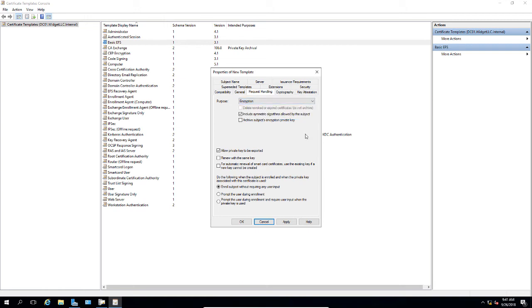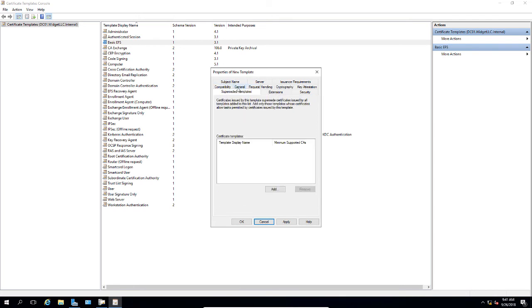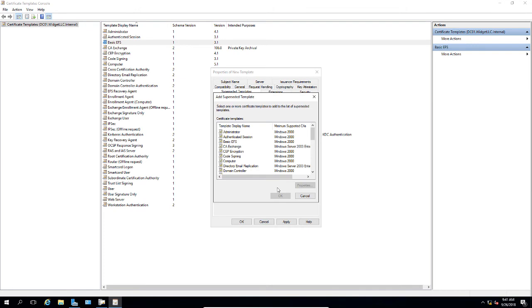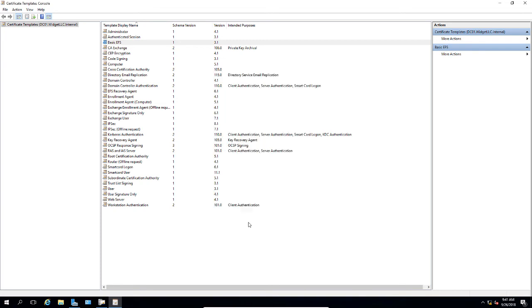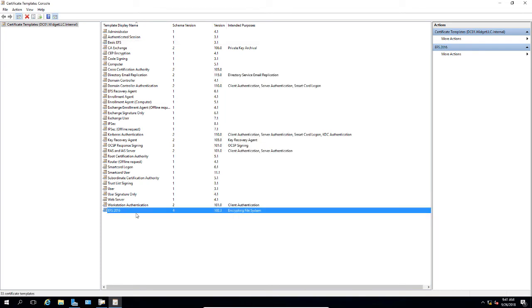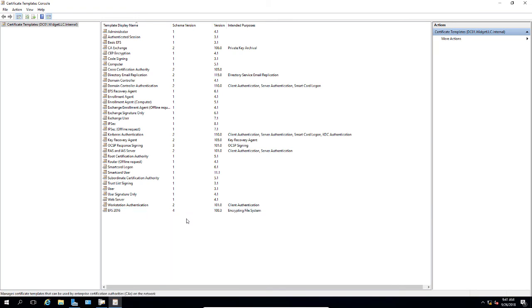Now we're going to go to the superseded templates. We'll go ahead and click Add and choose the basic EFS. What happens here is when a request for an EFS certificate is made, only the new EFS 2016 certificate is going to be used instead of the older version. Let's go ahead and apply and click OK.